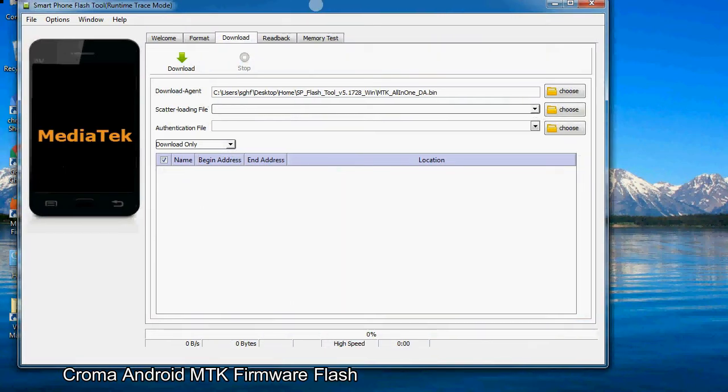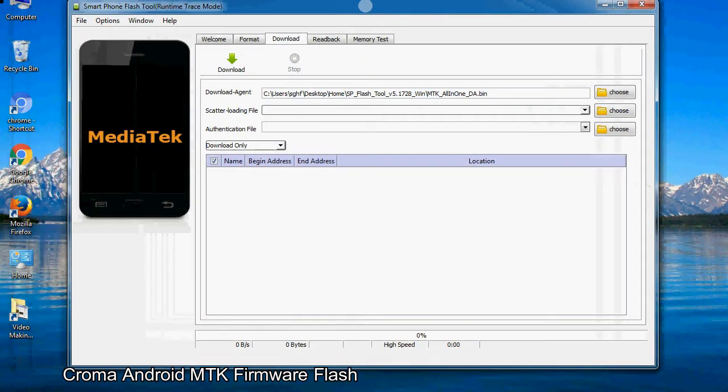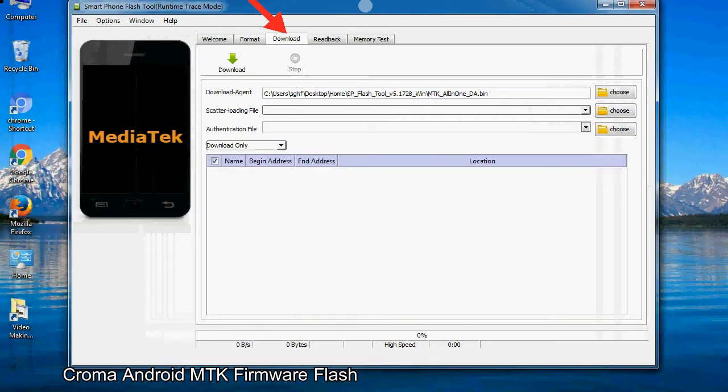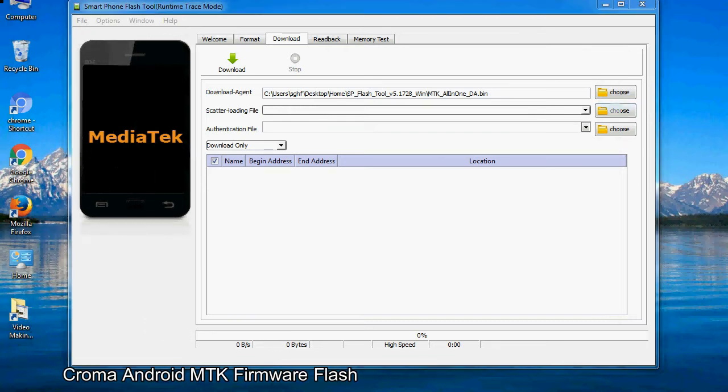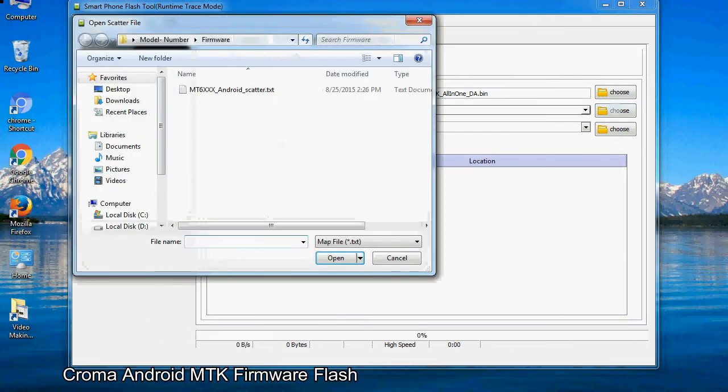Once the Smartphone Flash Tool is launched, click on the download tab. Now click on the scatter loading button and locate the scatter file. You will find the scatter file in the stock ROM folder.